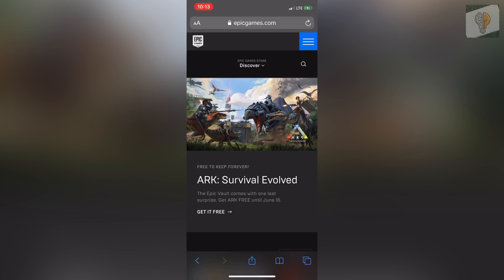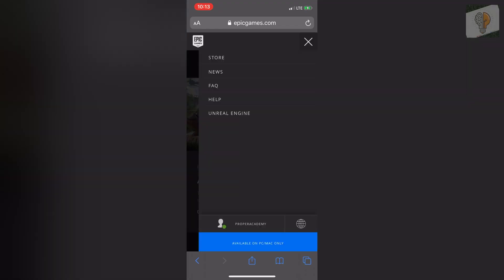First thing you got to do on here is click on the three dots in the top right corner, and then you guys want to click on your account so you see at the bottom there above where it says available on PC and Mac only. Just click on your account once you're logged in.